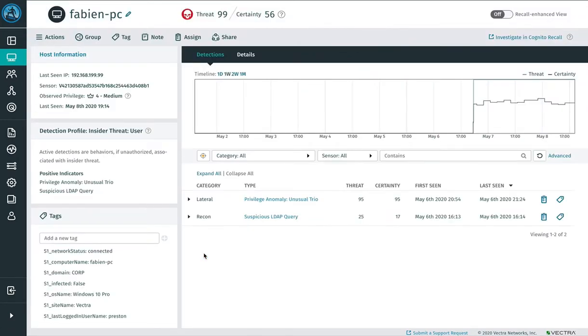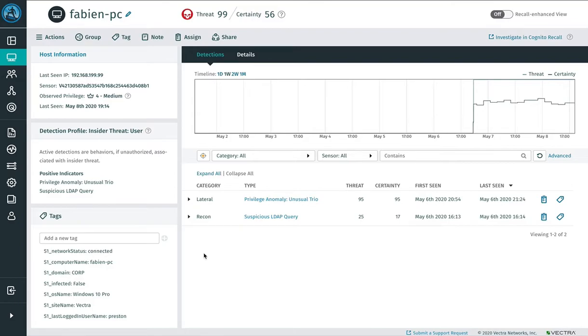So the script has run, and now we can see that there are a number of contextual tags from Sentinel-1 that provide the analyst with some additional context regarding this host. Those tags include the network status and the Sentinel-1 computer name for this host.